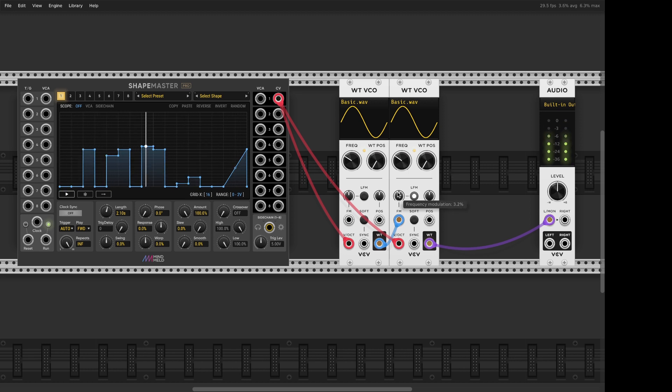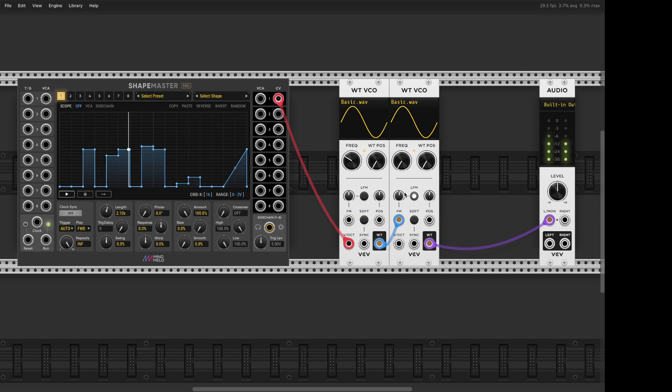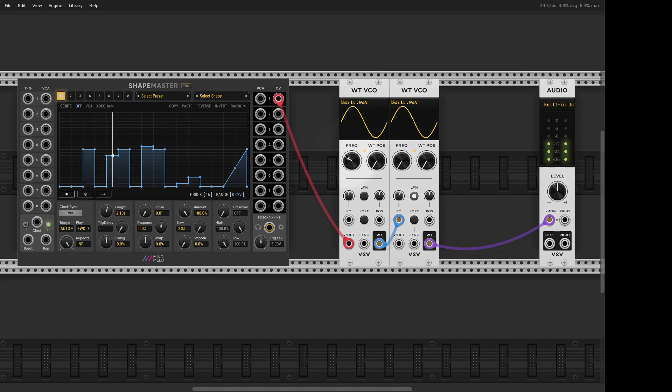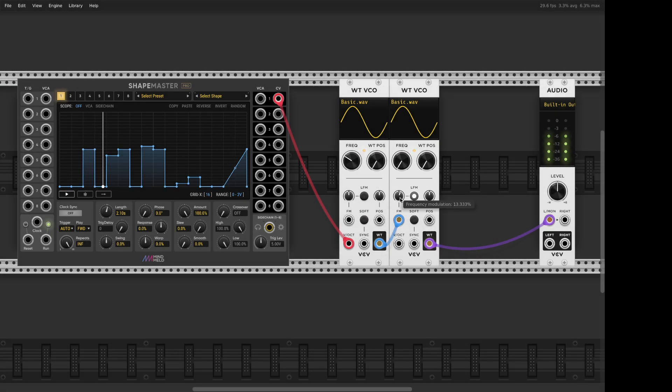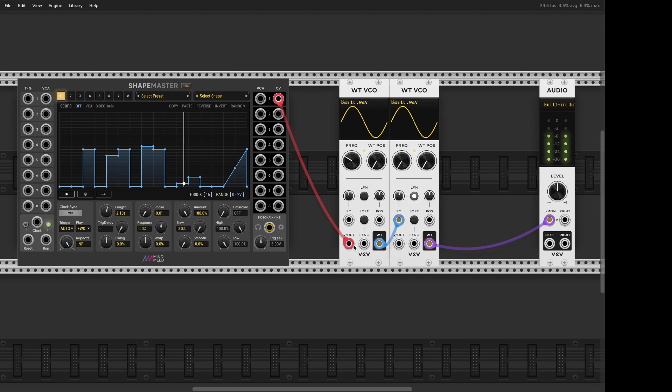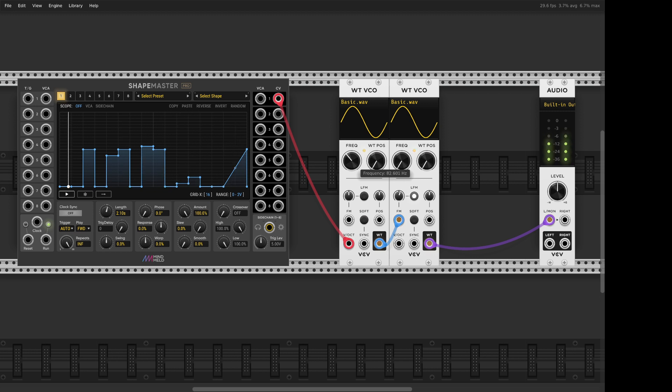It doesn't give us this really nice deep Reese like this one. It's also much simpler, right? No mixers, no filters, no anything, and just one volt per octave. So this modulator is setting the frequency.